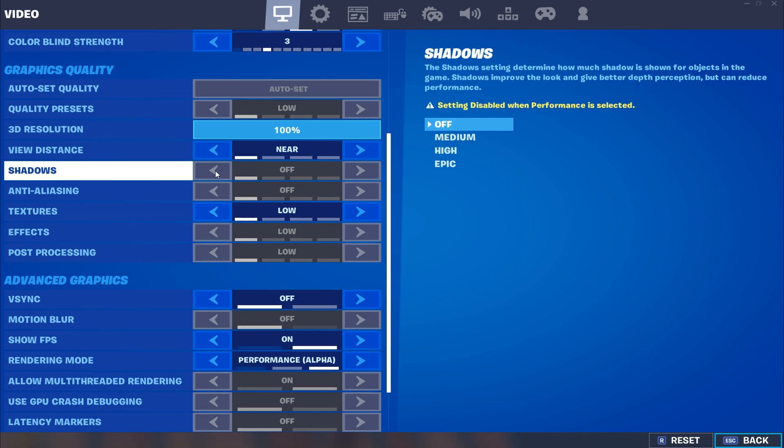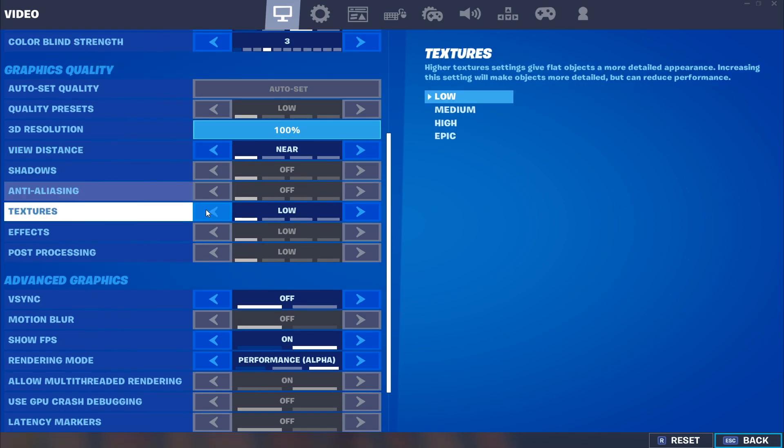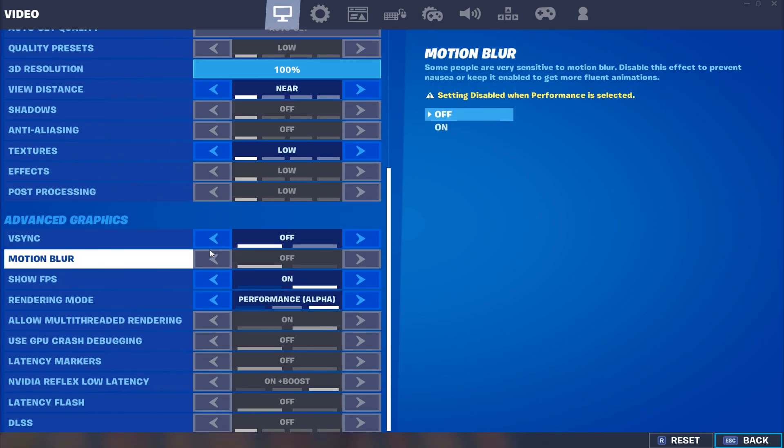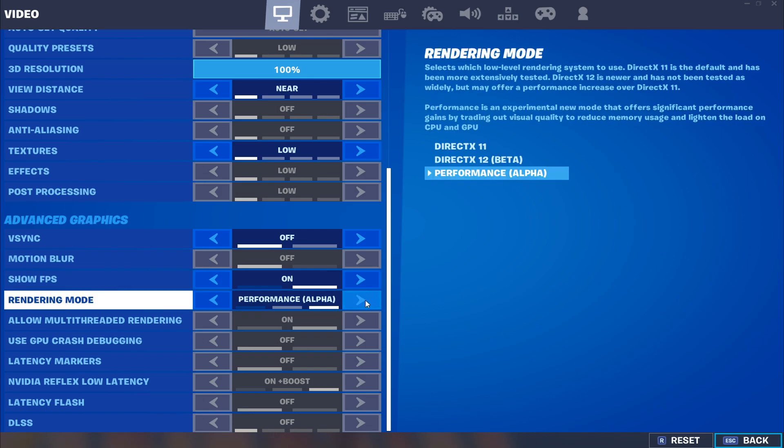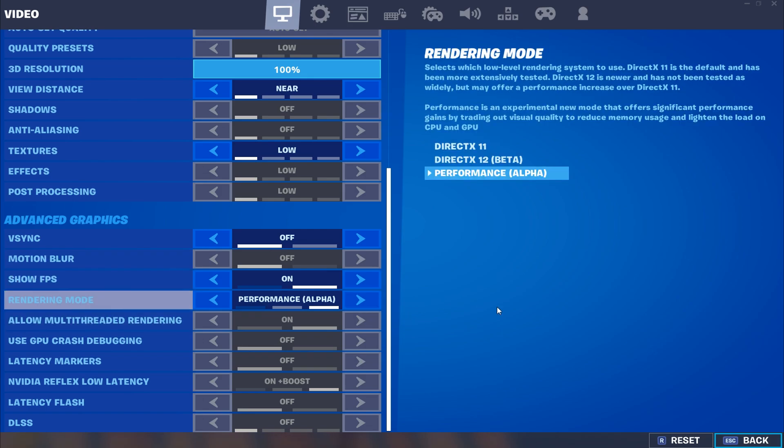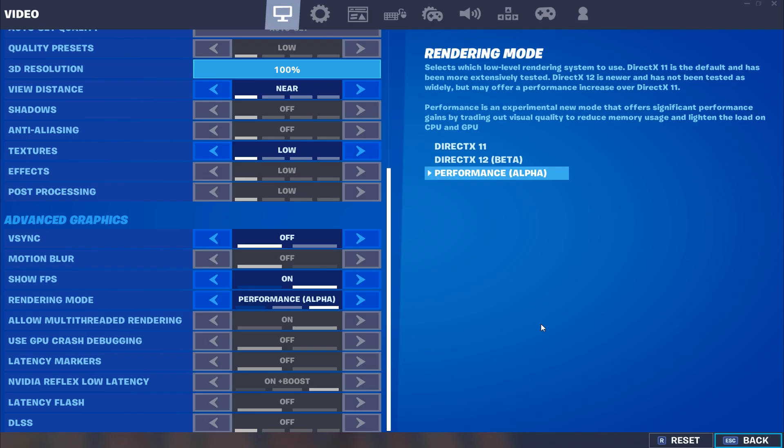Now put your view distance on near, your textures on low, your V-Sync off, you can keep your Show FPS on. Now once you go and apply Performance Mode, you're gonna have to restart your game for this to take effect. And once you do that, you'll notice a big boost in performance.